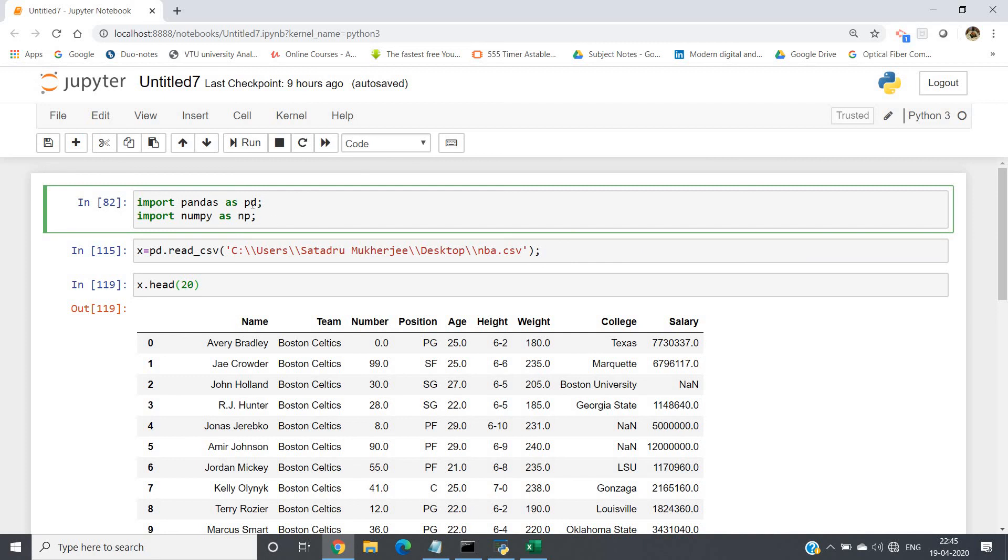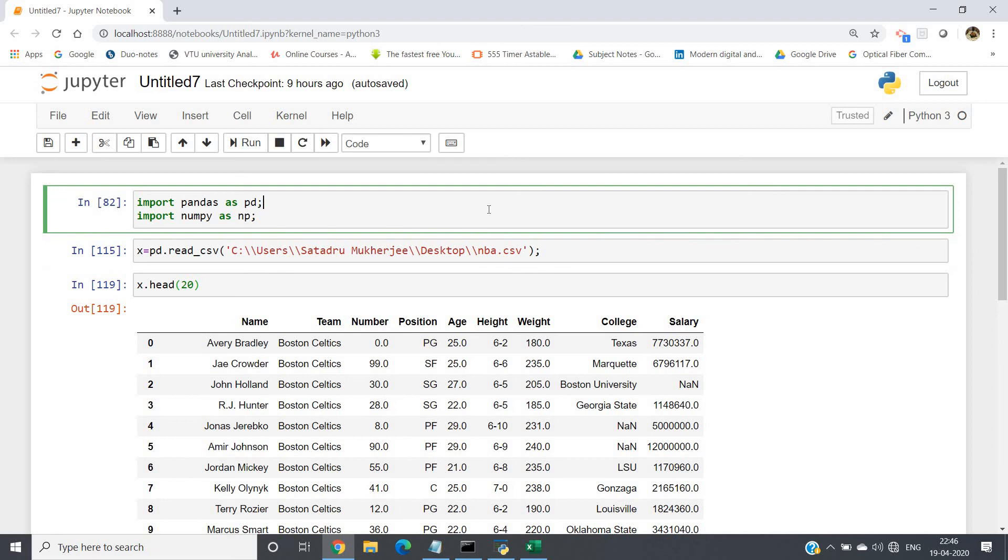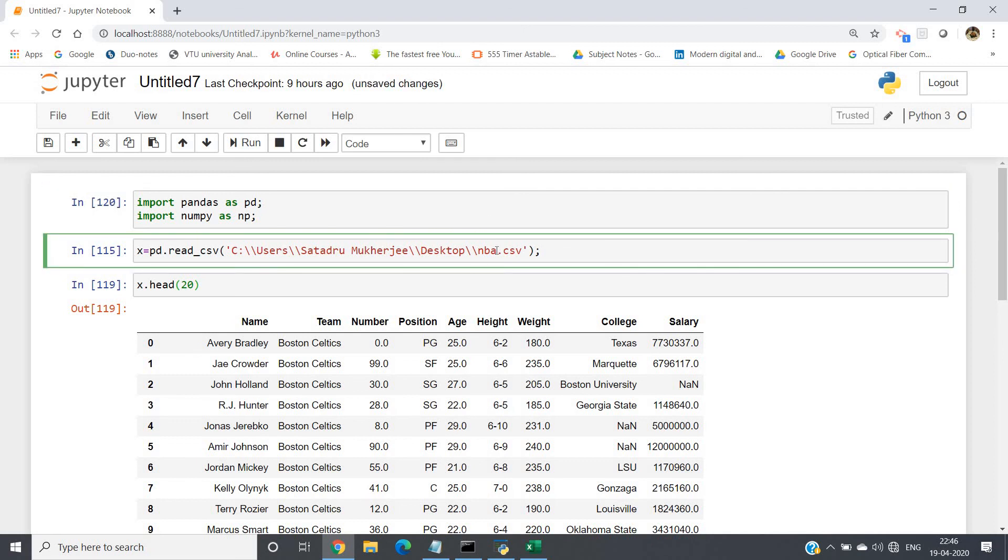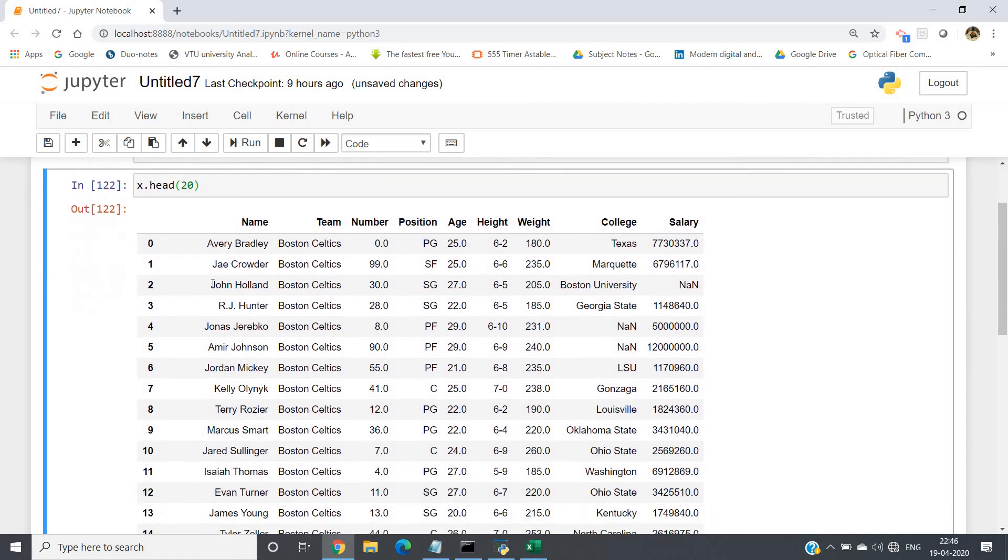Import pandas as pd, import numpy as np, and then x equals pd.read_csv, then I am giving the path and the file name nba.csv. So basically let me just run this particular part.